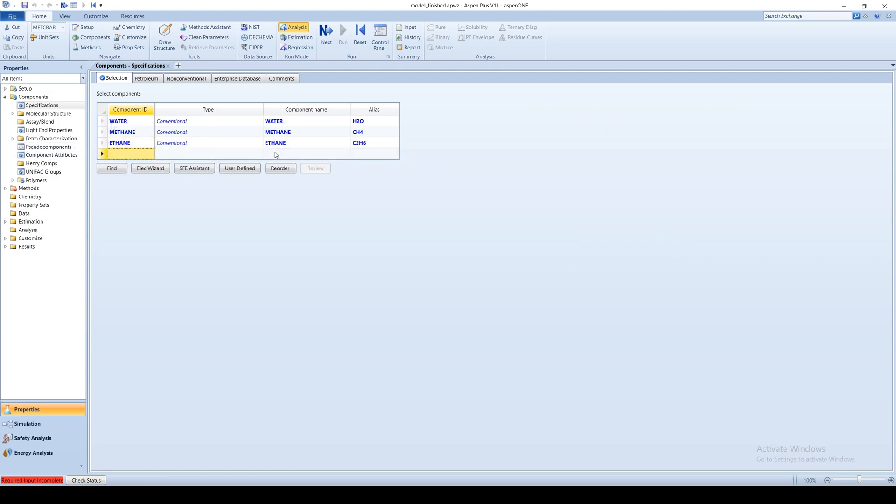Chemicals can be selected by entering their known component ID in the Component ID field. Note that Aspen Plus will not allow you to enter component IDs greater than 8 characters long. In this case, you will have to enter the full component name or alias and label the component with a custom ID.